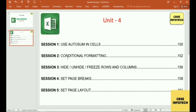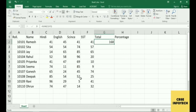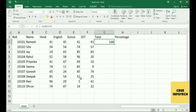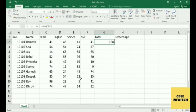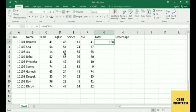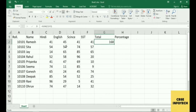Next session: Conditional Formatting. You must understand what conditional formatting means — based on some condition you want to modify or make changes. Suppose in this marks sheet you want to know how many students got 70 marks or less than 70.